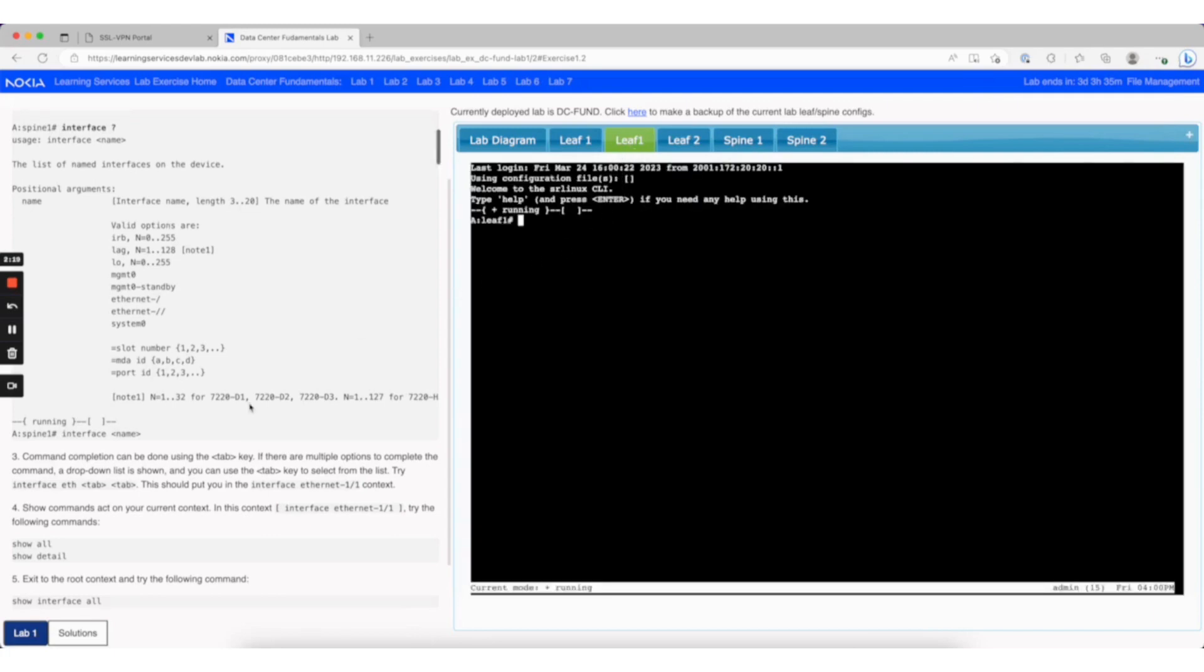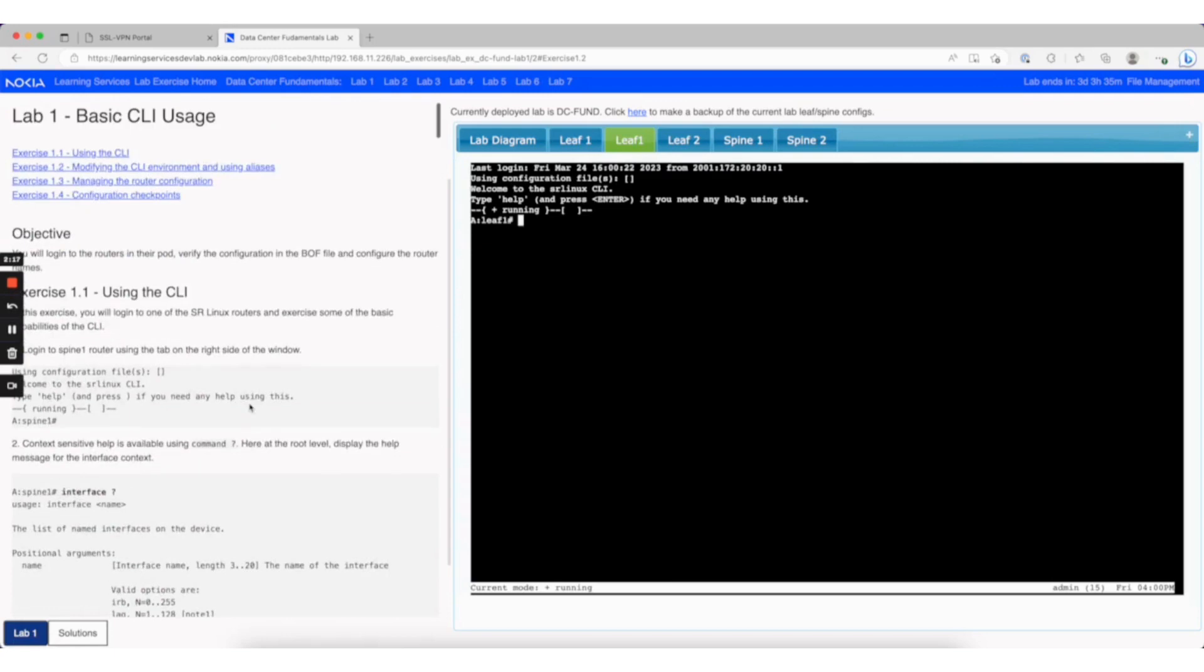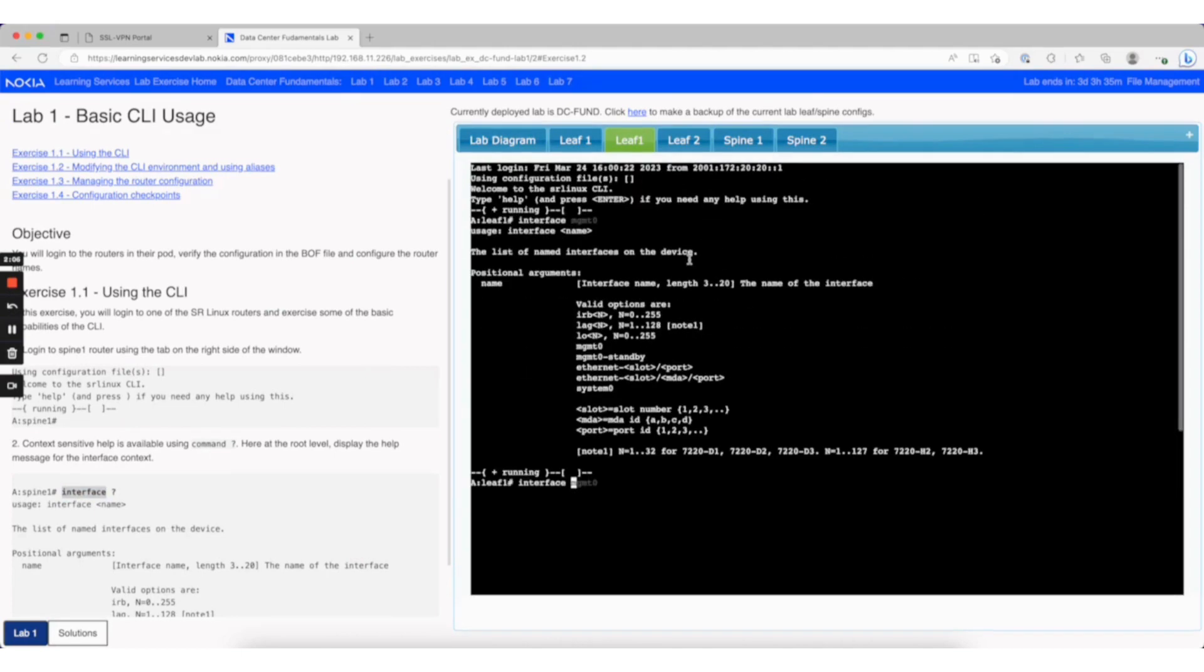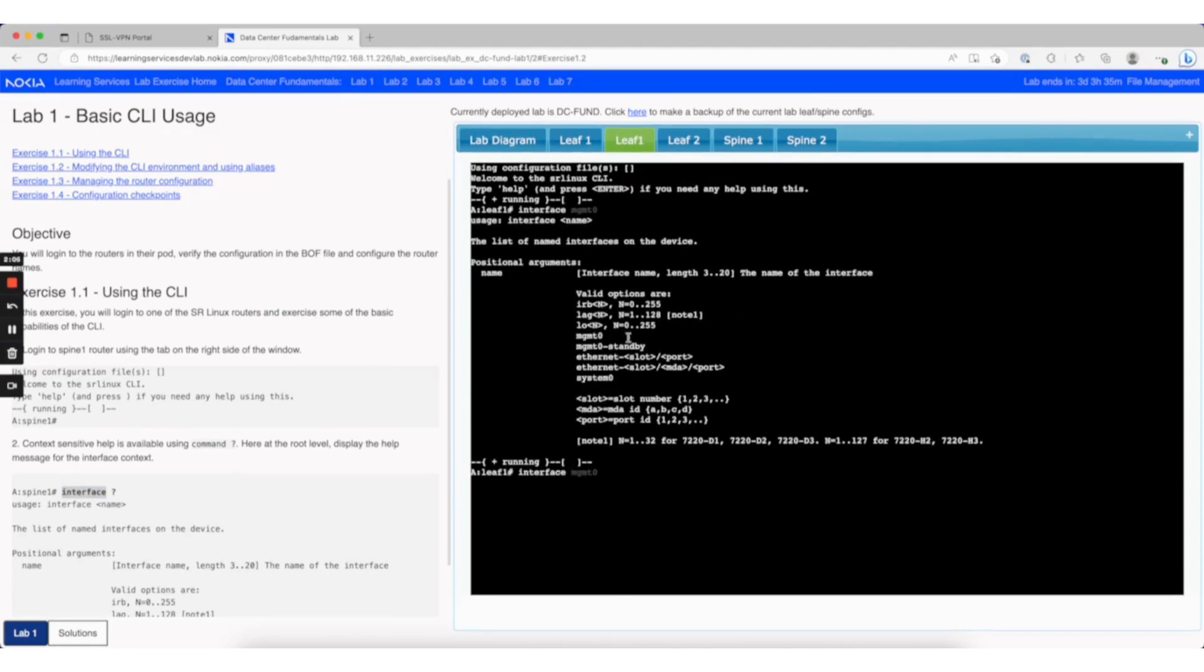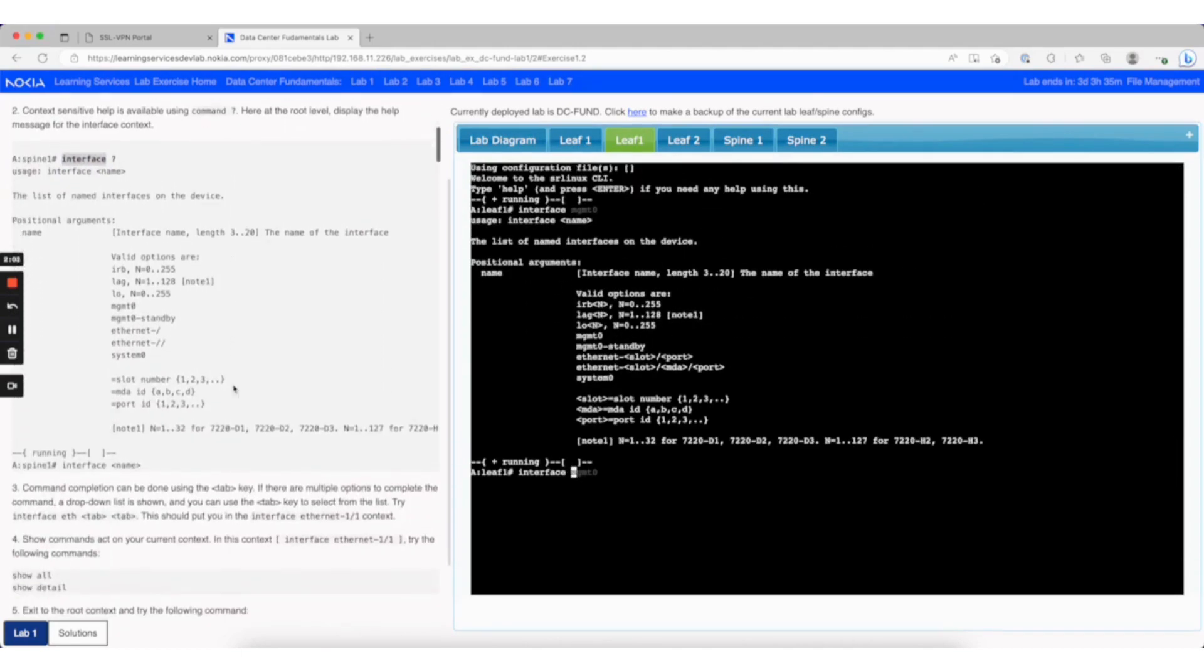You can also copy and paste text from the left-hand side. If I go to the instruction and copy, I can go to the right and paste. Then you can see the output in your node and compare it with what's in your lab exercises for validation.